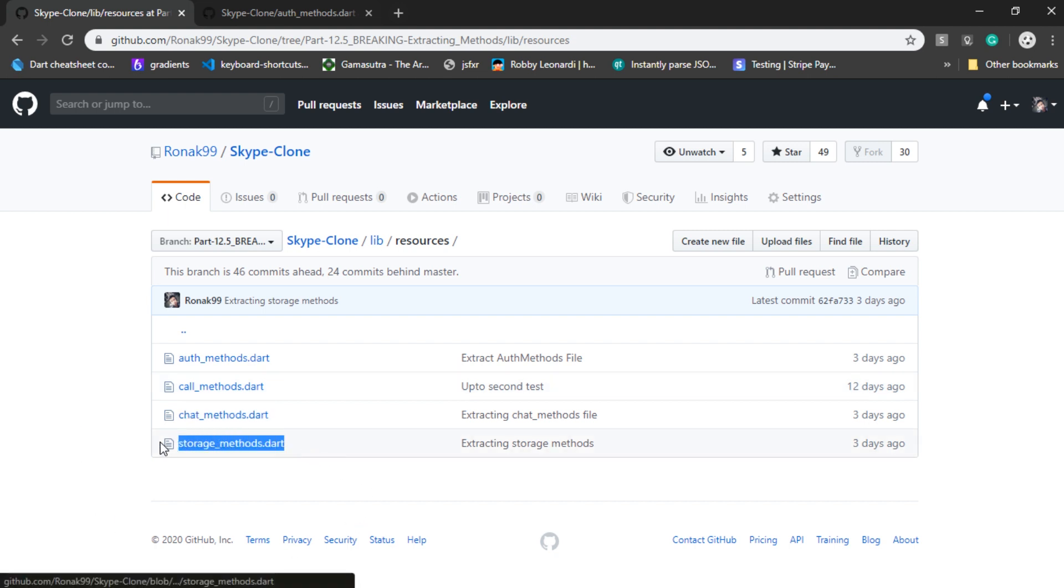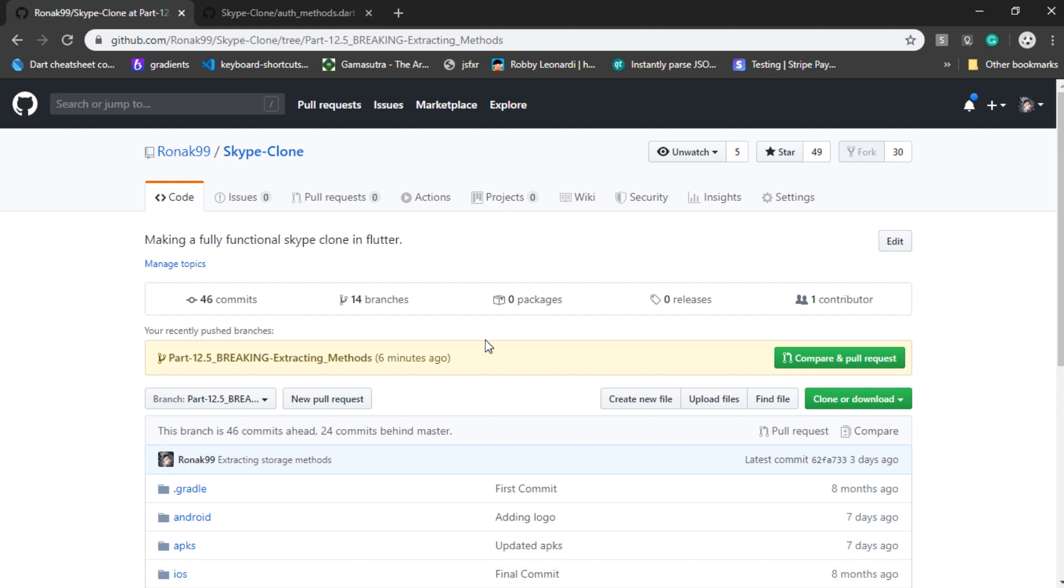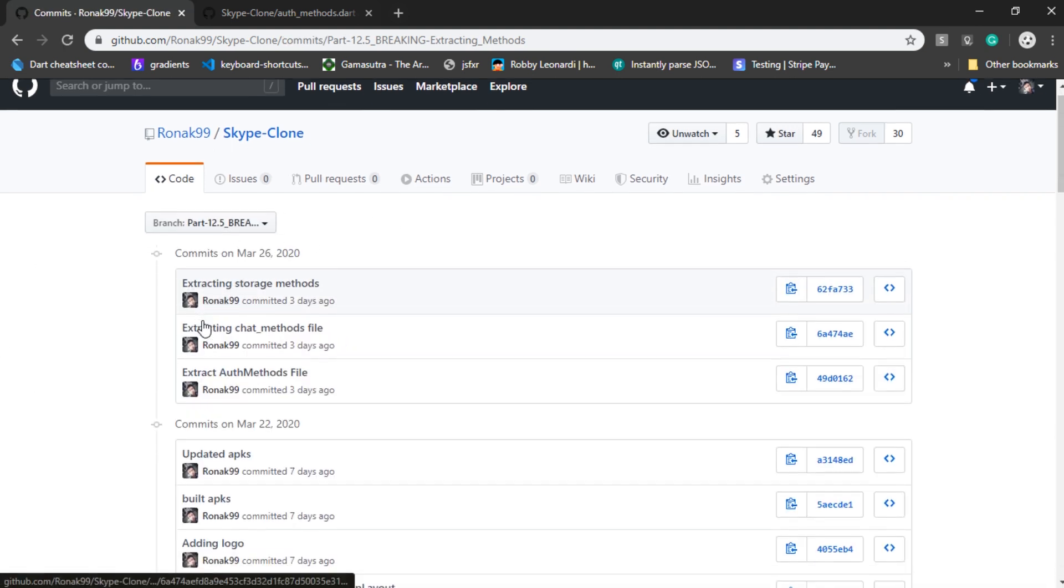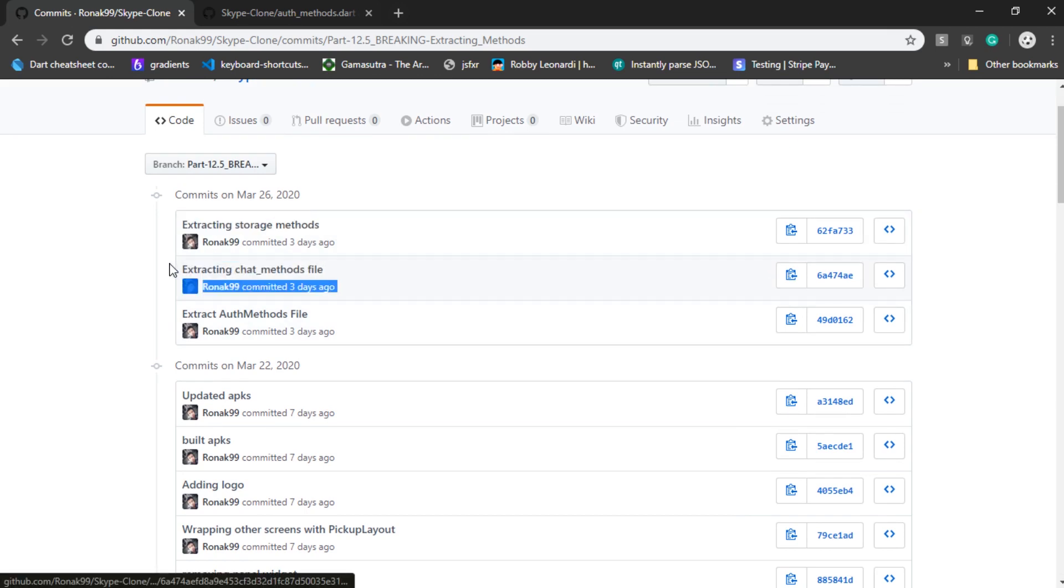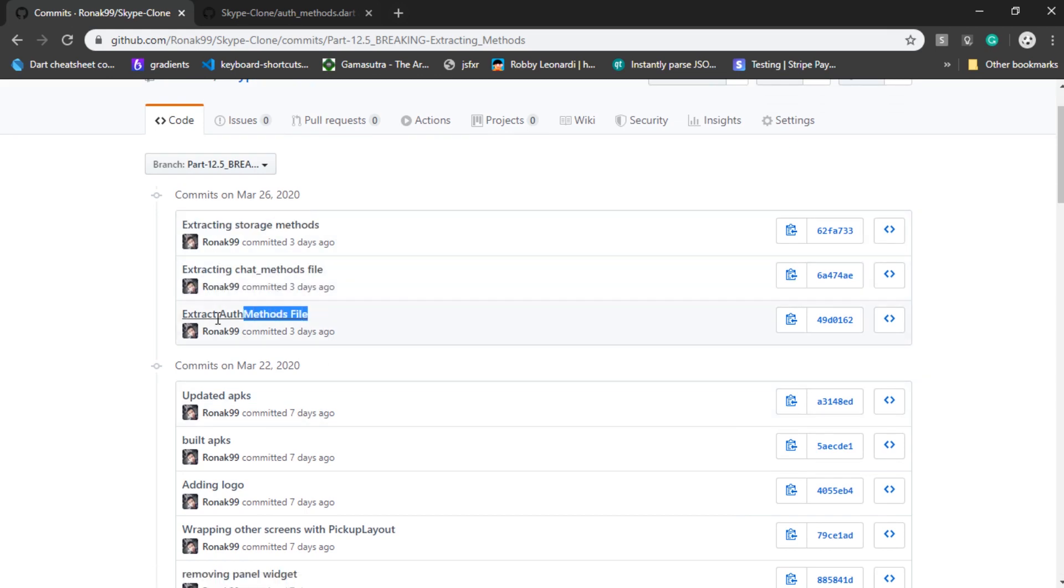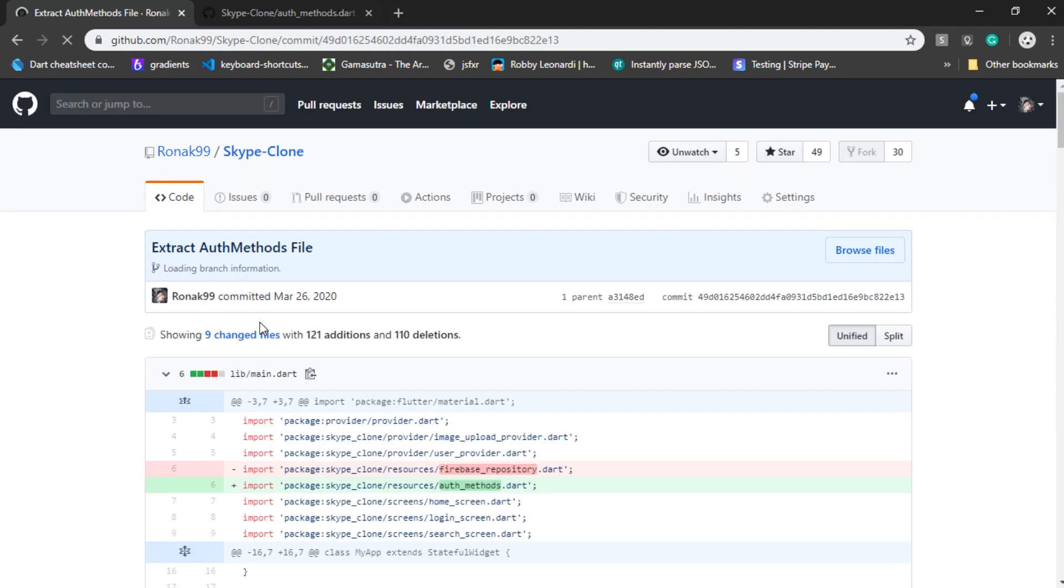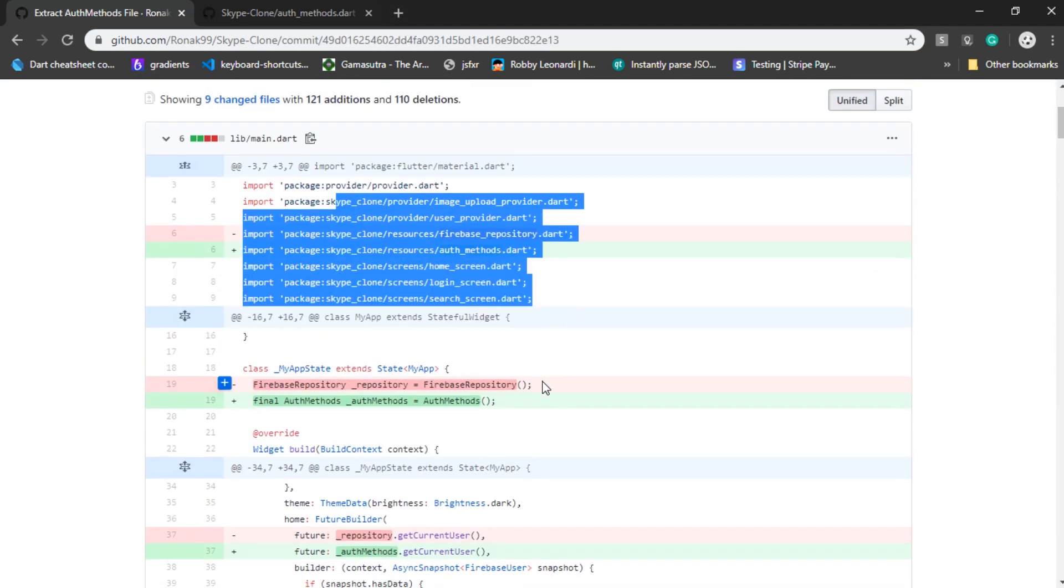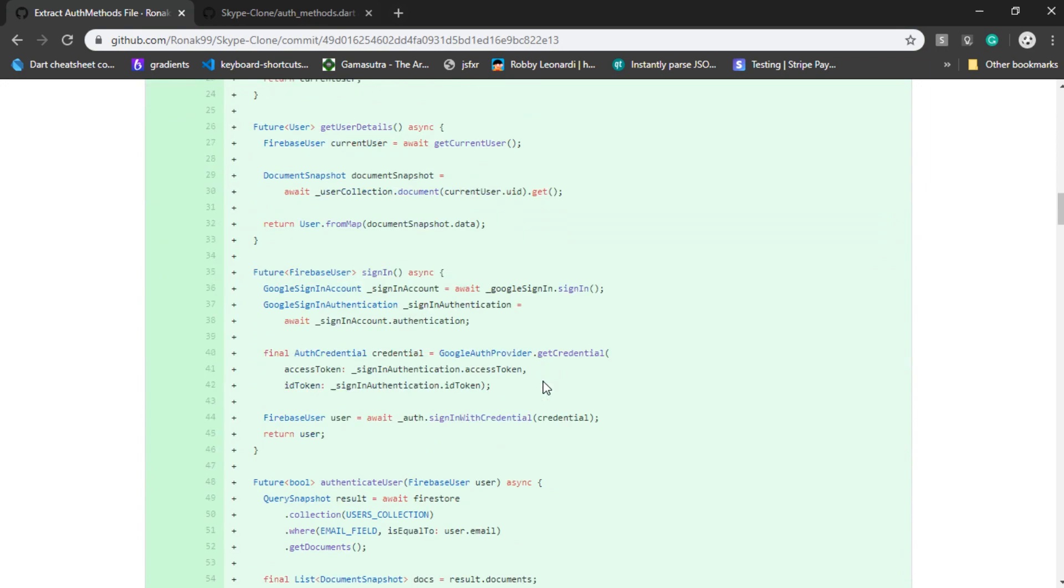Then the storage methods file is basically responsible for uploading a file to Firebase Storage and retrieve a URL. You can also check out the commits that I've made right over here. It says extracting storage methods, extracting chat methods, and extracting auth methods.